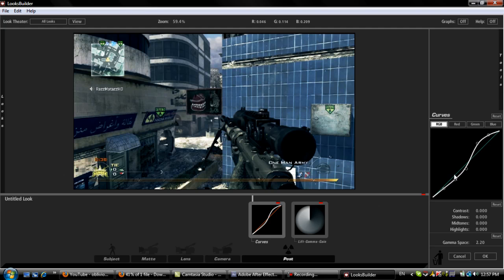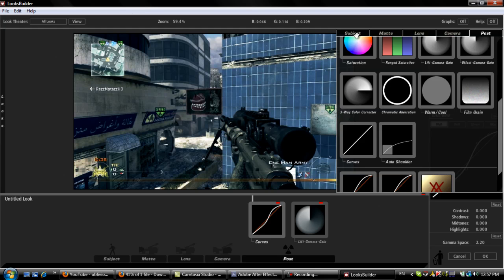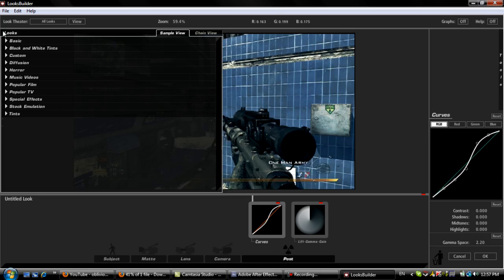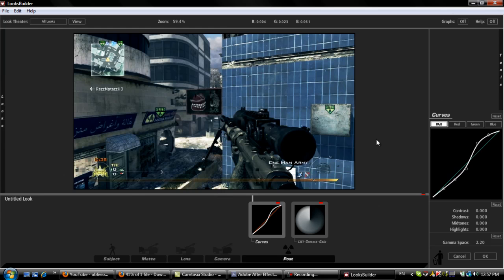You can always tweak around with all of these. These are all tweakable. These are all the tools. These are some presets and basics. Magic Bullet Looks is amazing. I recommend it for everyone.